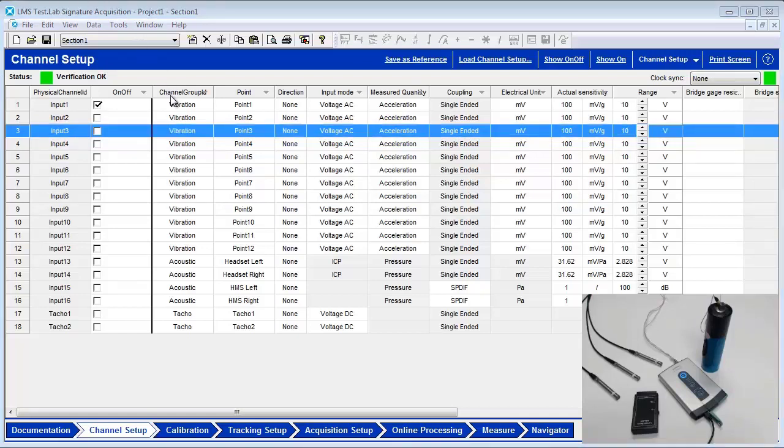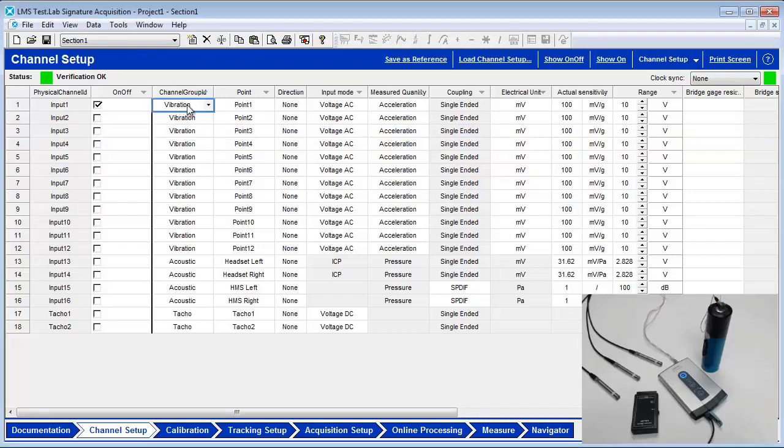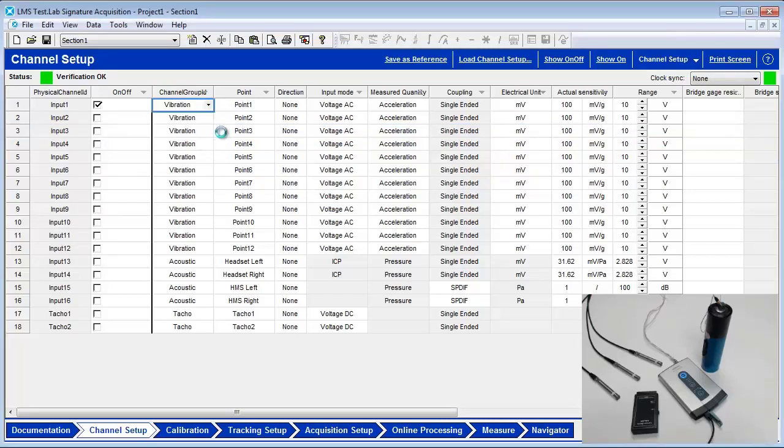Set the channel group ID to Acoustic. Set the input mode to ICP.